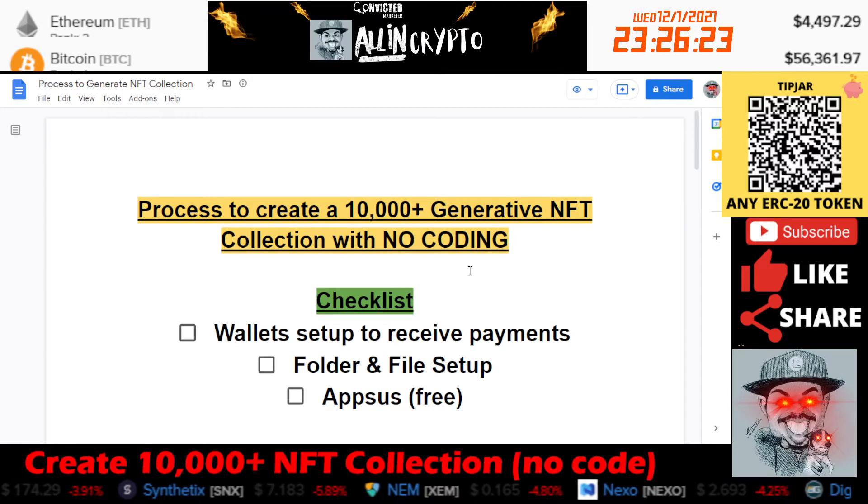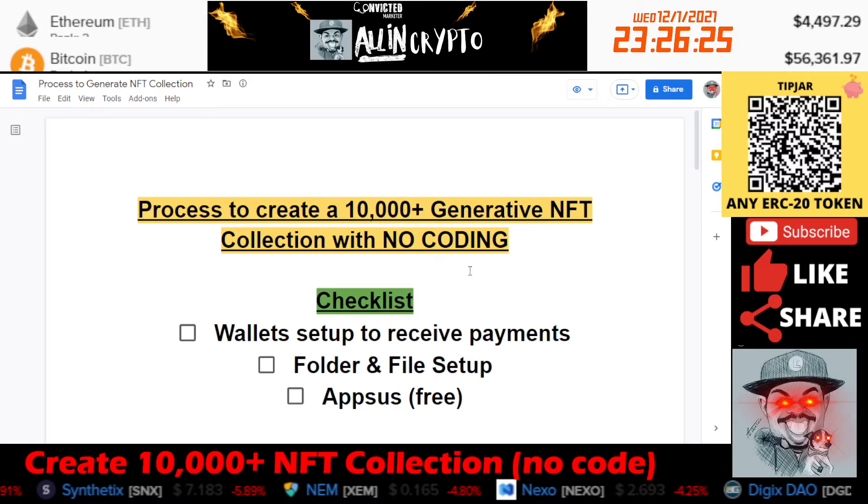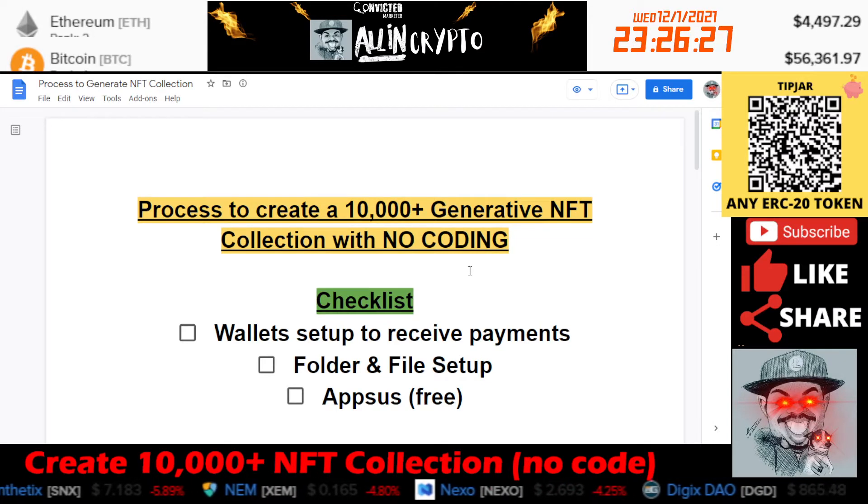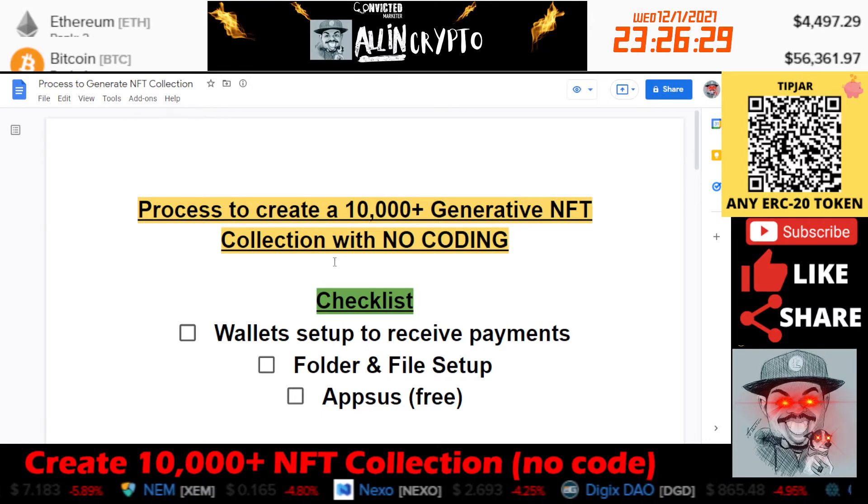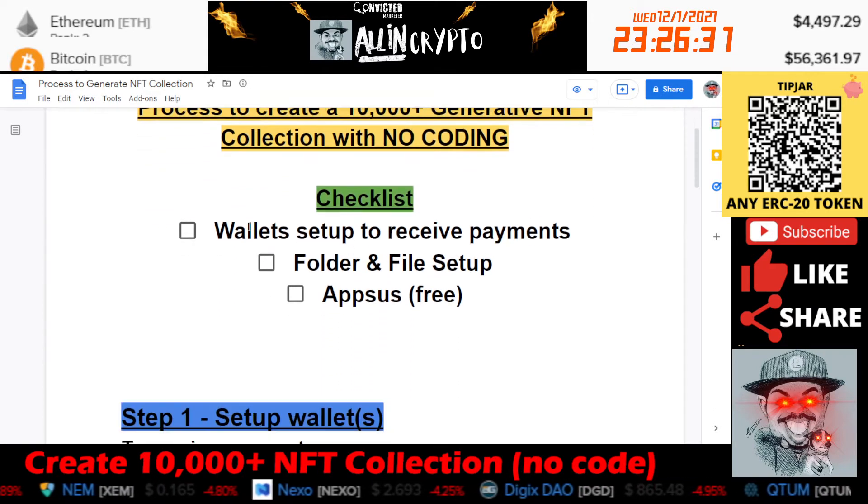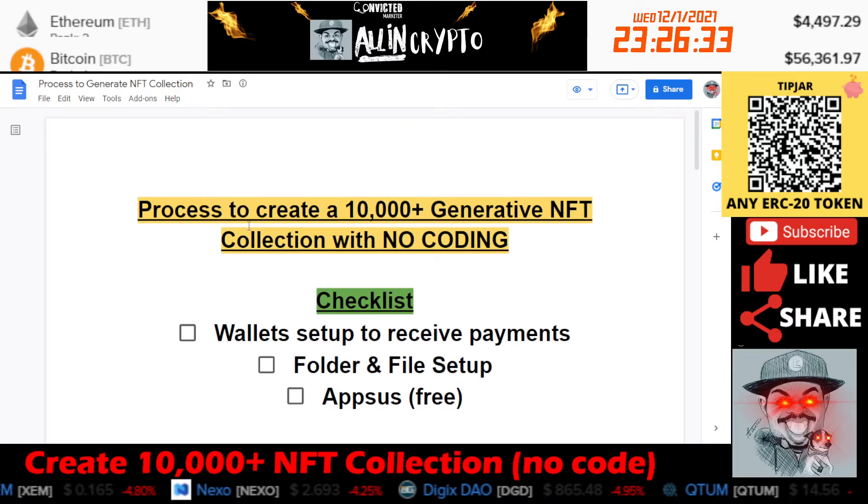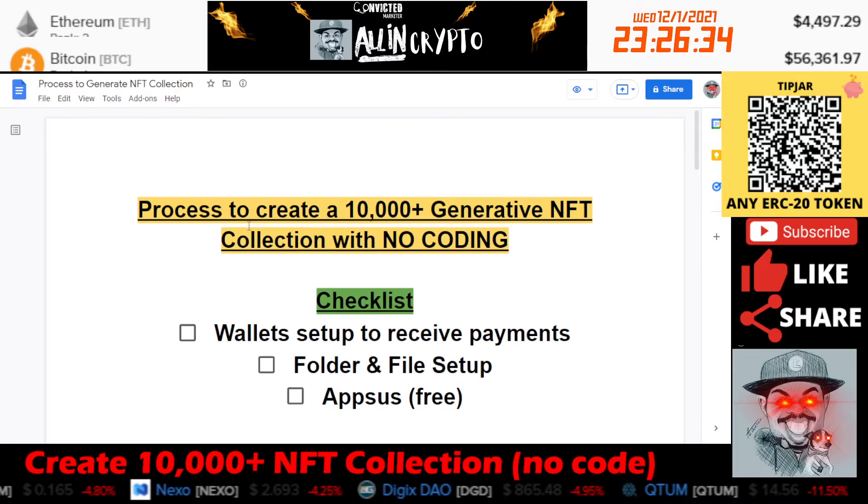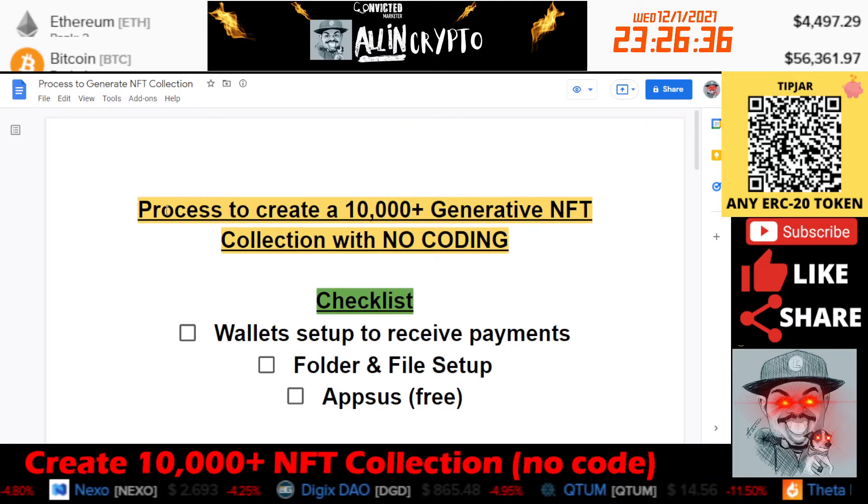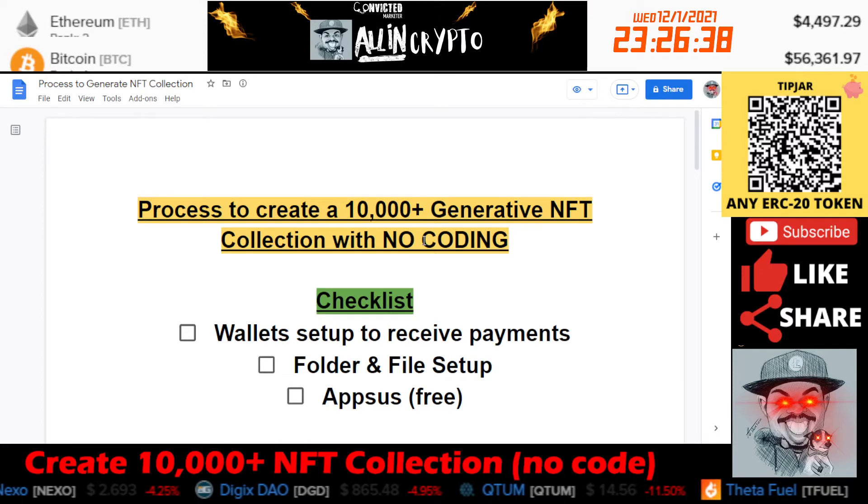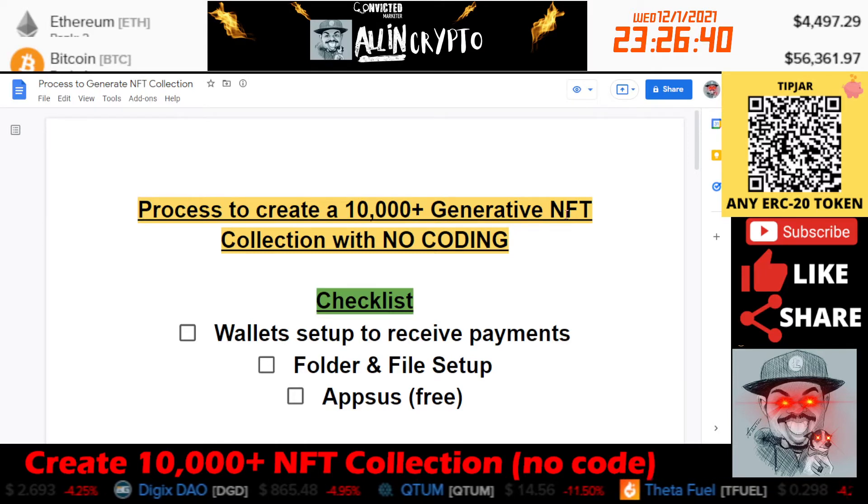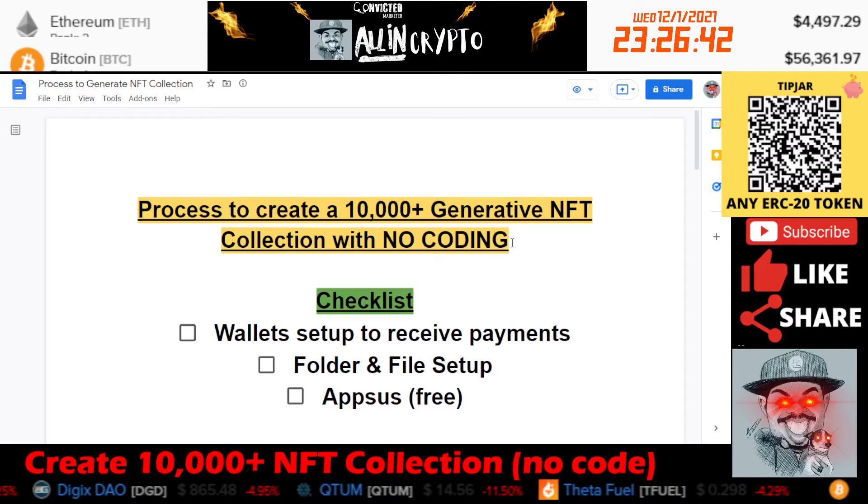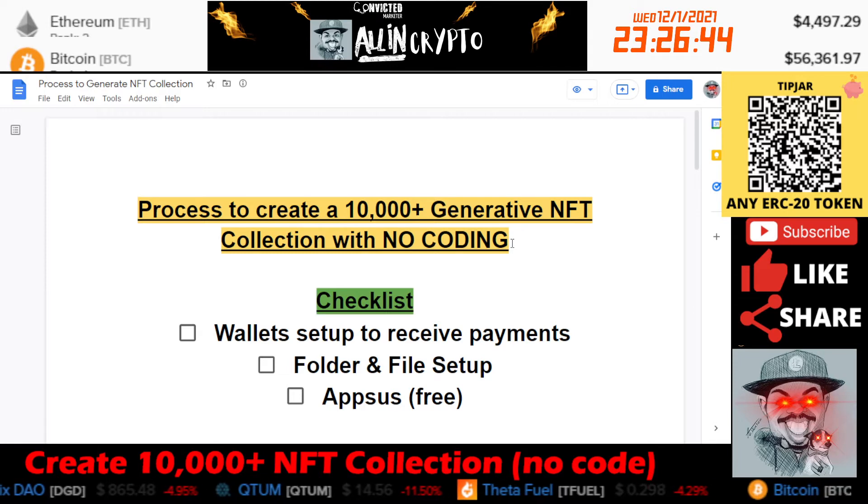We can go ahead and get into the content. I actually made a little checklist here that we're going to go through really quick and then I'll show you guys the process.